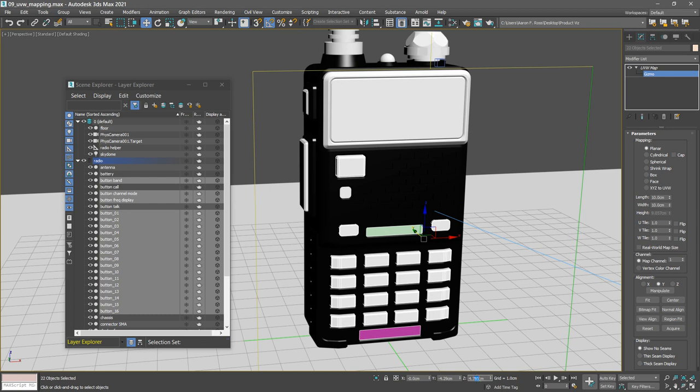It just came about from the positioning that I used when I originally created the texture maps we'll be using later. All right, we've got our UVW mapping applied onto all the objects that are going to need a texture.